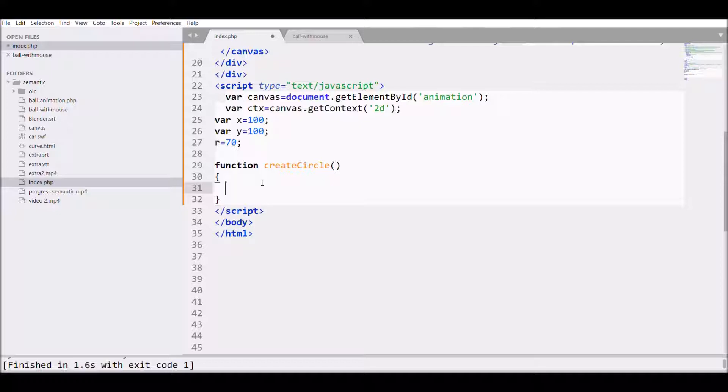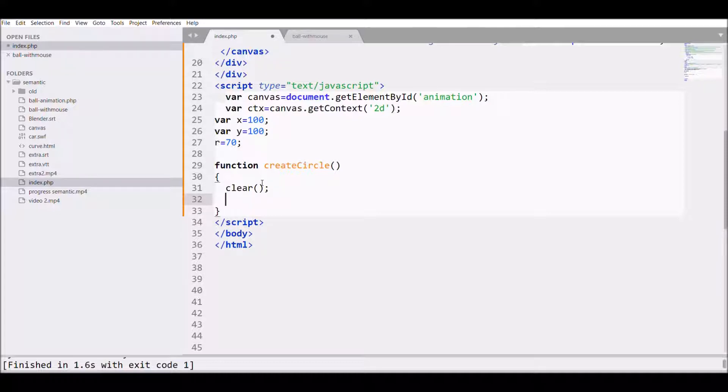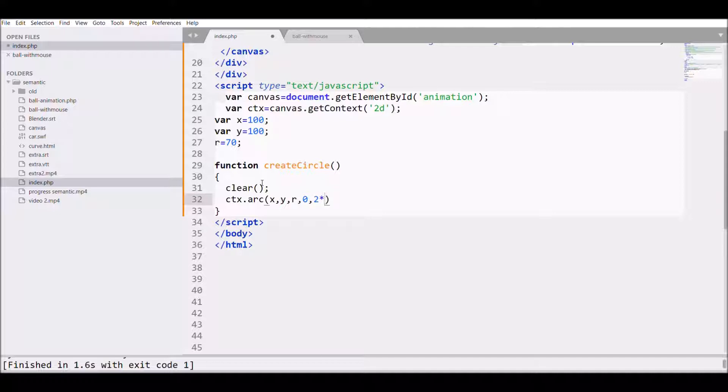I'm creating a function for that, so I'm calling that function clear, then defining my circle with arc, passing x and y coordinates, then radius, start angle and end angle.